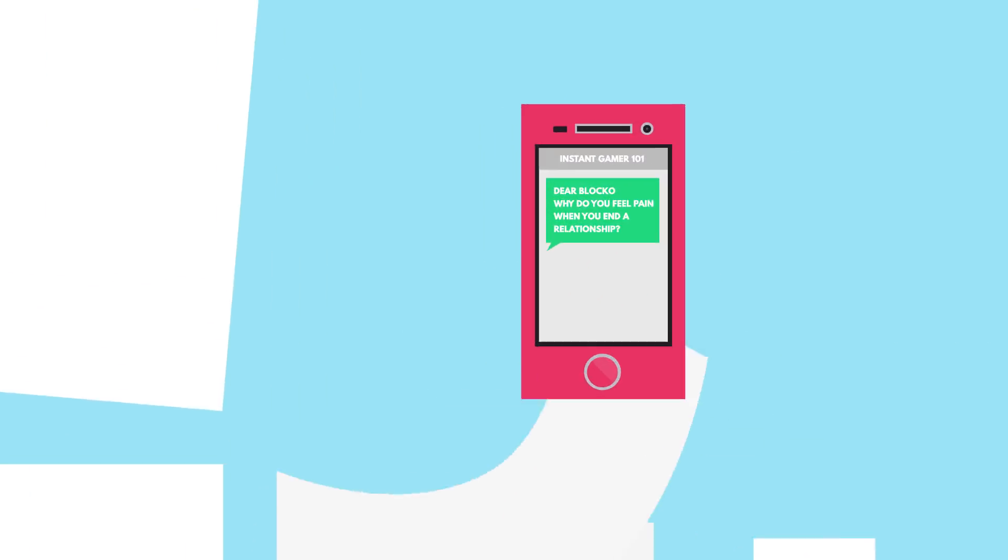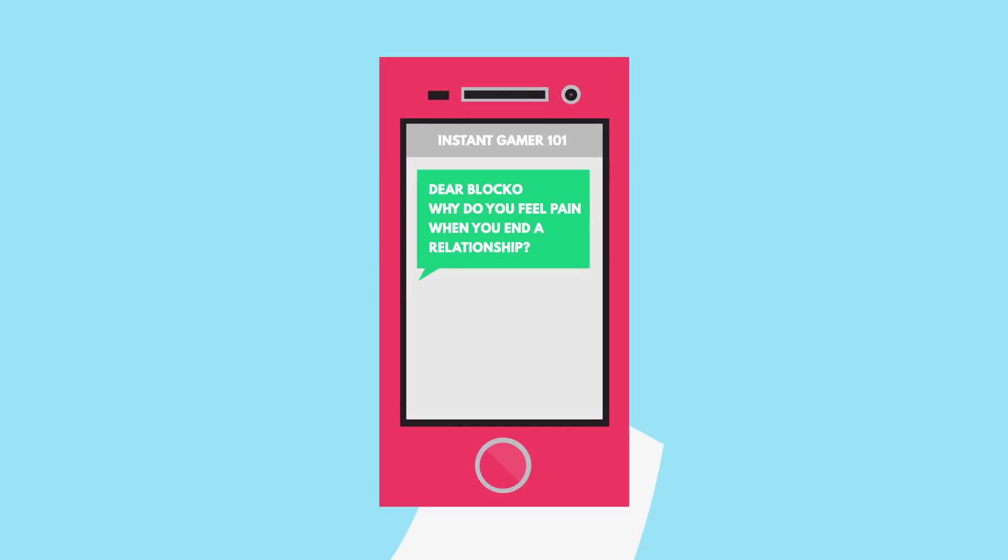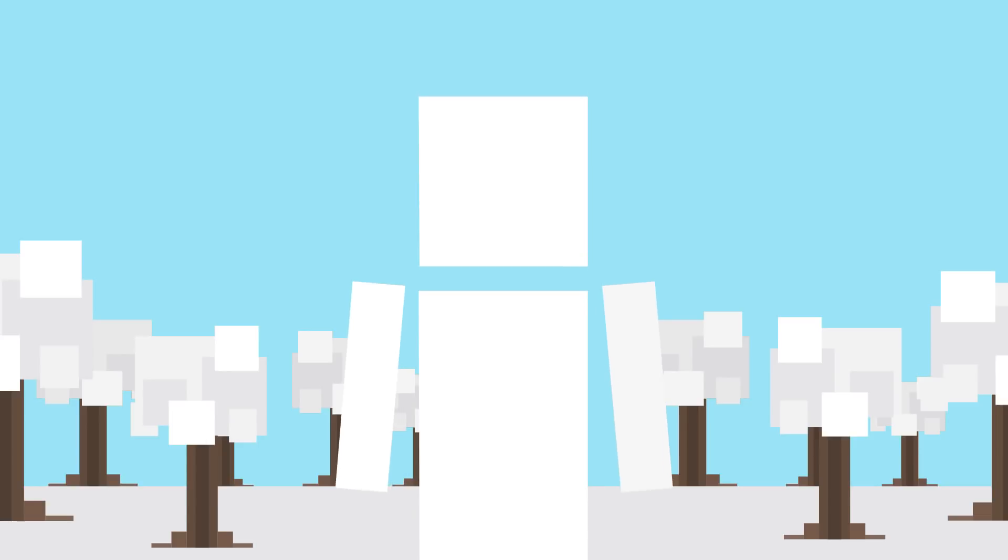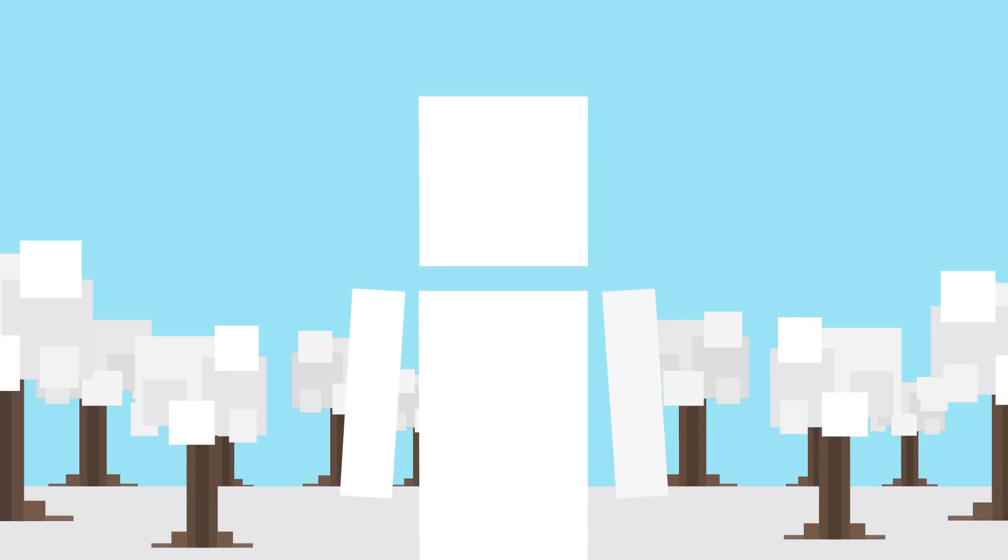Instant Gamer 101 asks, Dear Blocko, why do you feel pain when you end a relationship? By the way, your voice is really nice. Wow, thank you so much! Well, you often feel pain when a relationship ends because it's not just physical pain that can affect your brain. So can emotional pain.